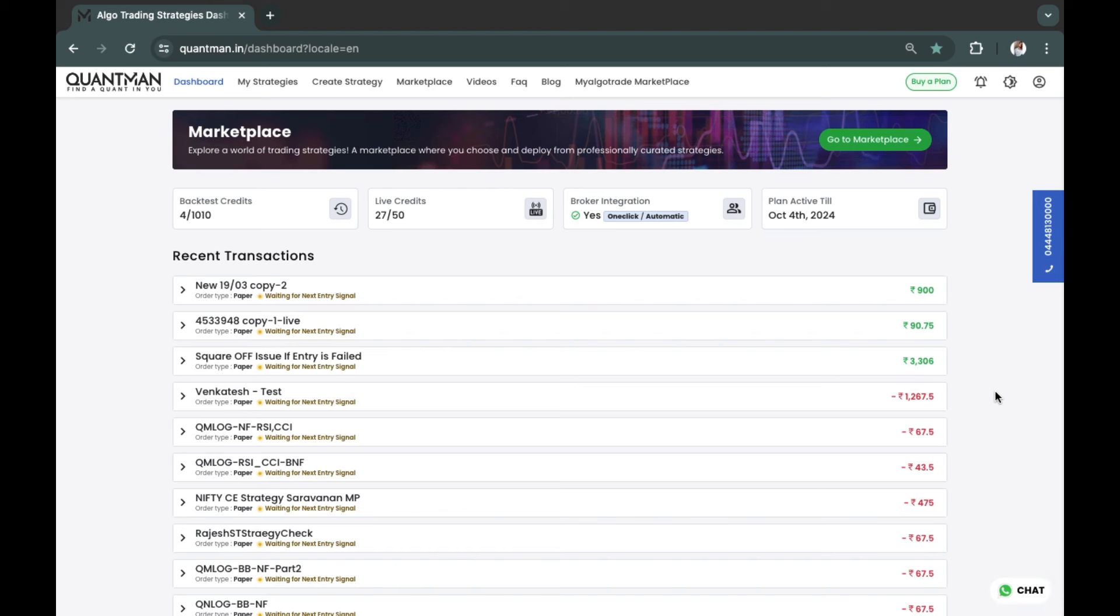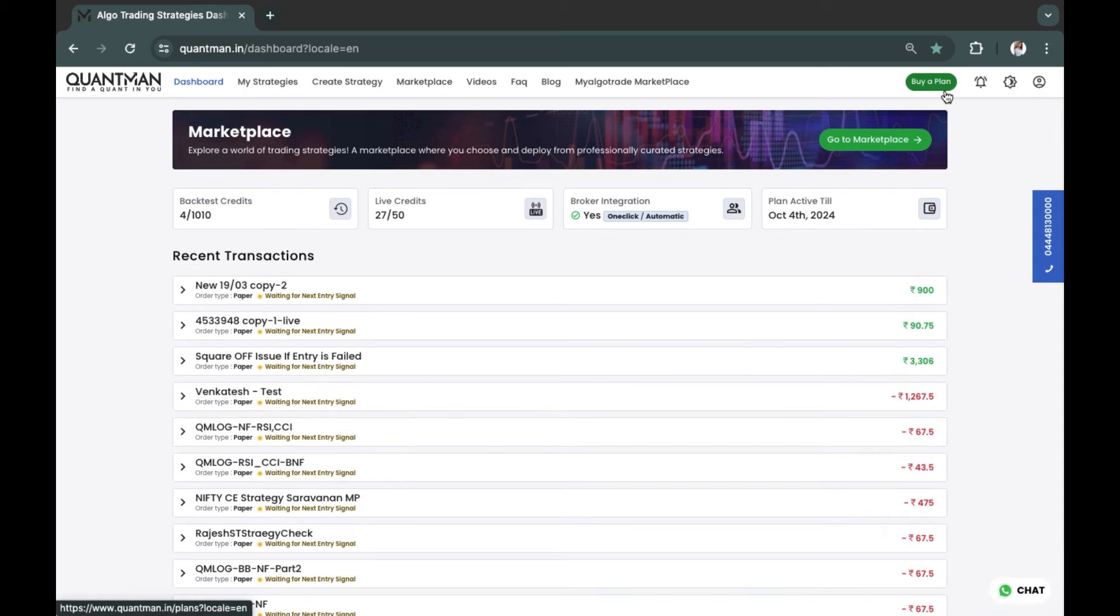Hi traders, welcome to Quantman. In this video, we will see how to create or add additional live runs.